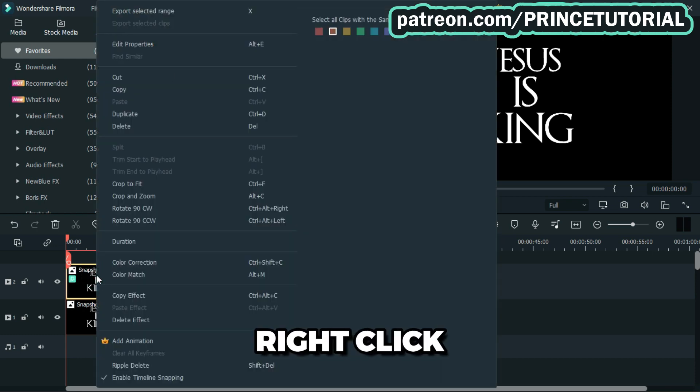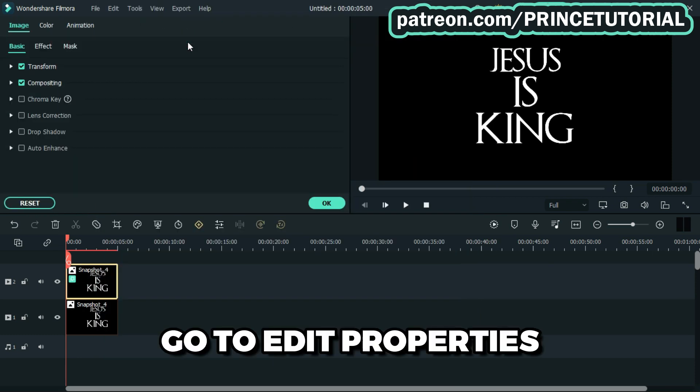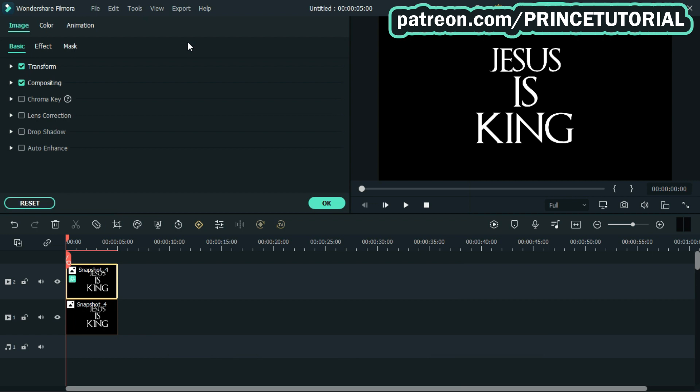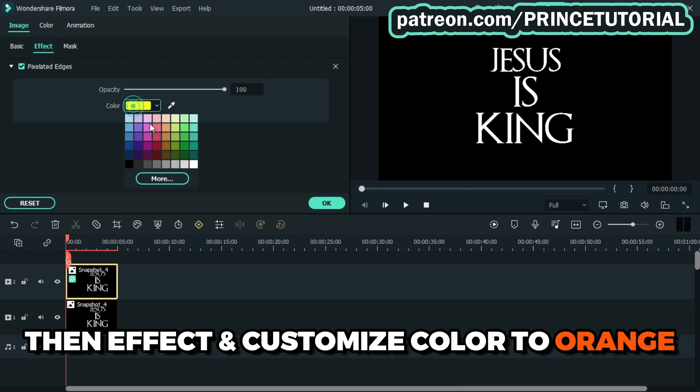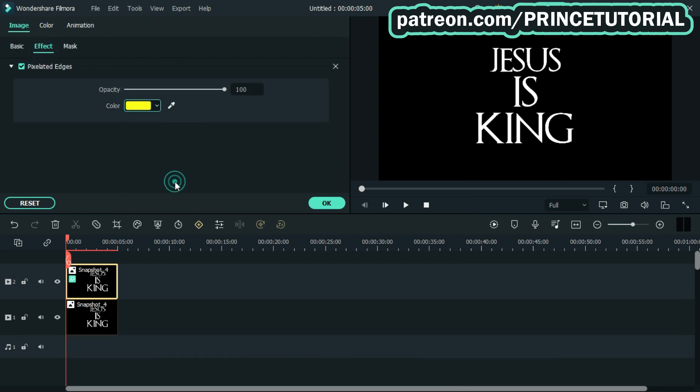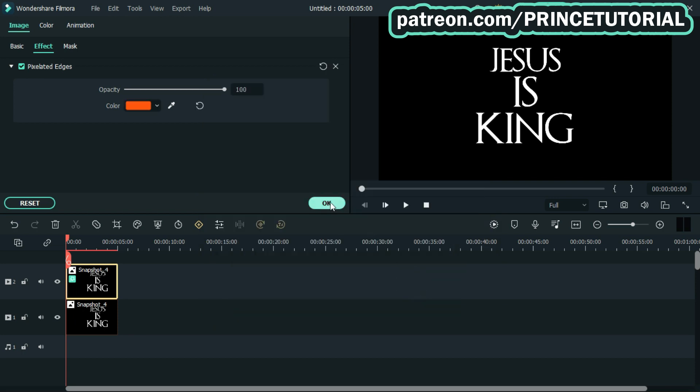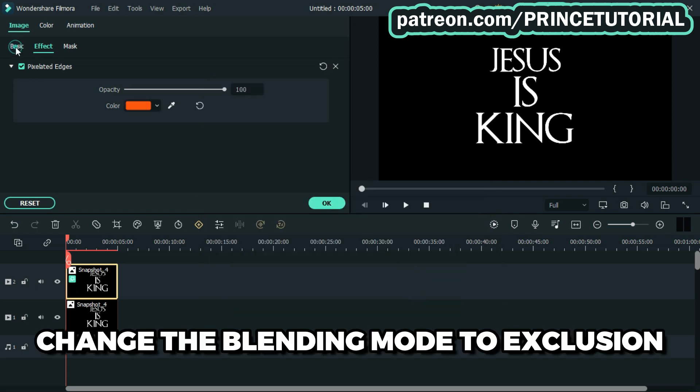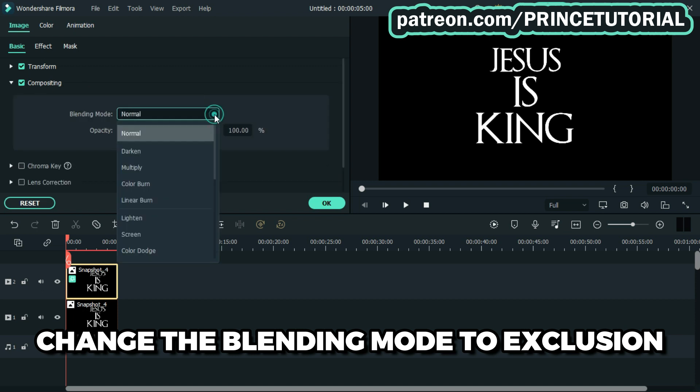Right click on the upper snapshot, go to edit properties, go to effect, then customize the color to orange. Go to basic, then composition, and change the blending mode to exclusion.